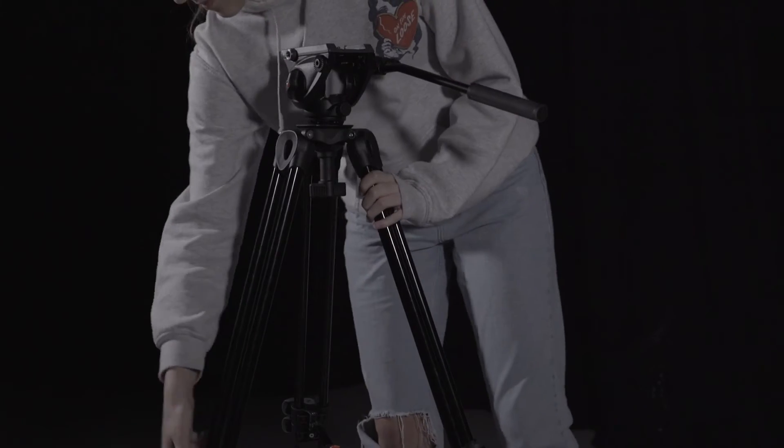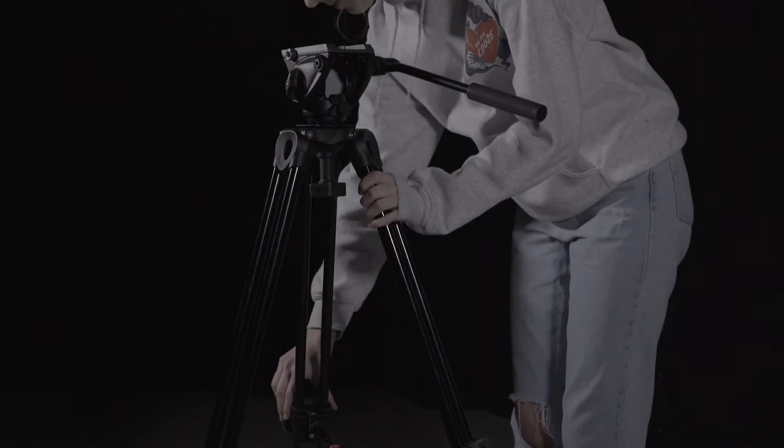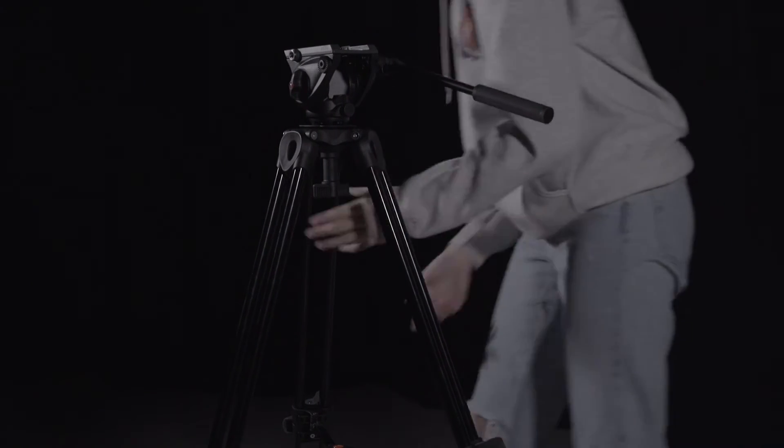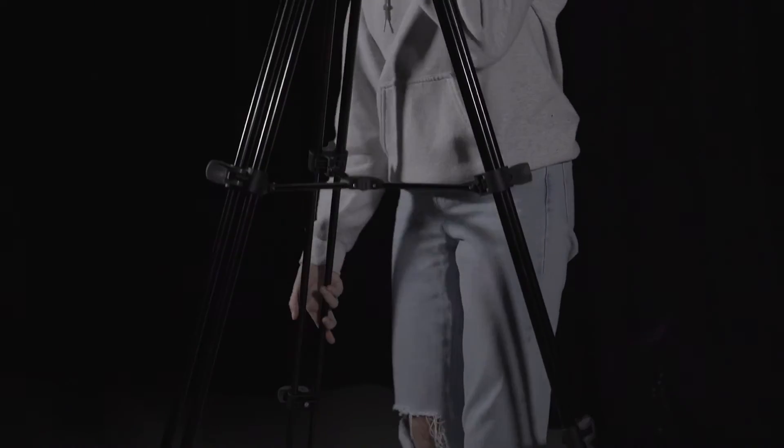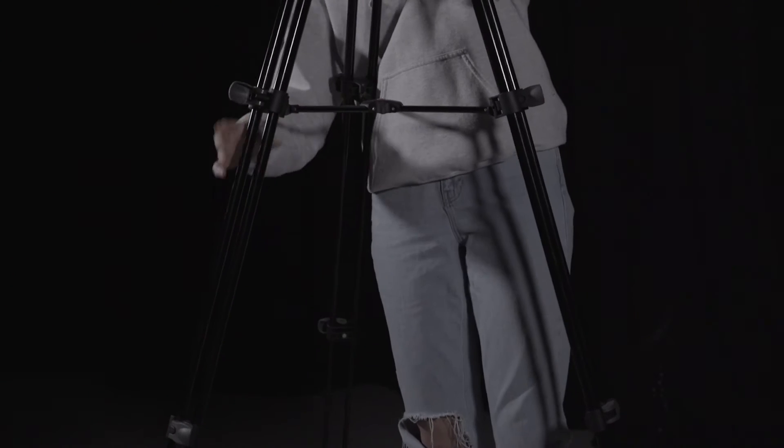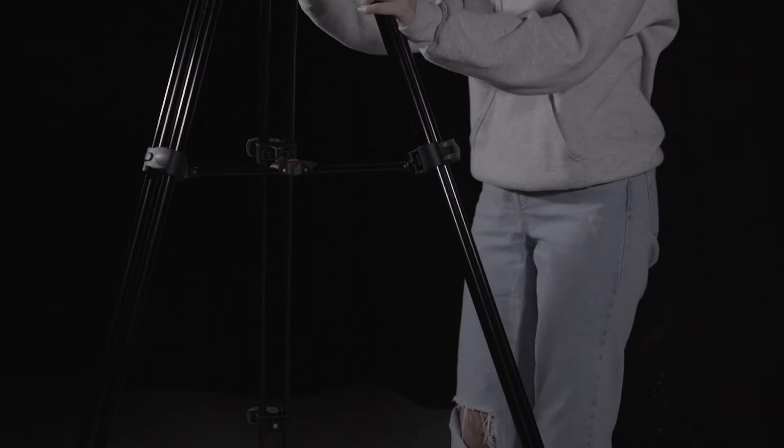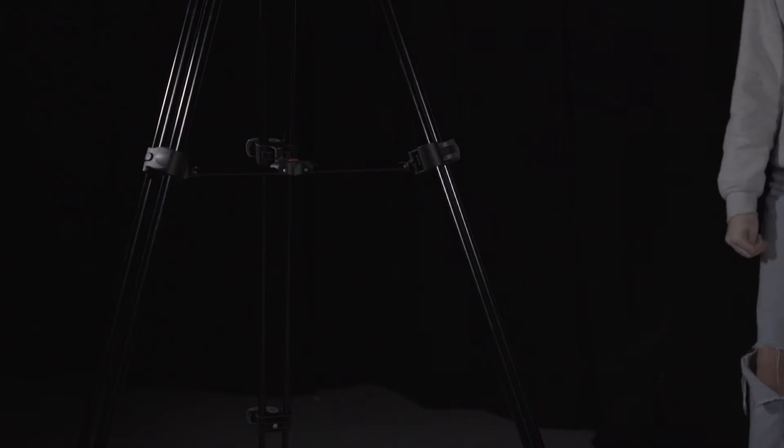Then in the same way, extend the upper legs in order to create the desired height. Make sure the legs are flat before use.